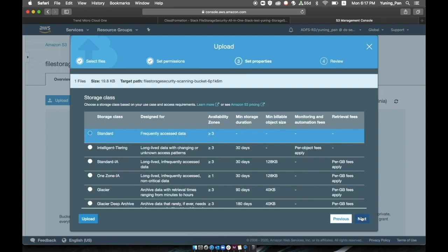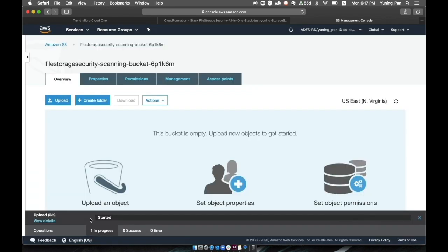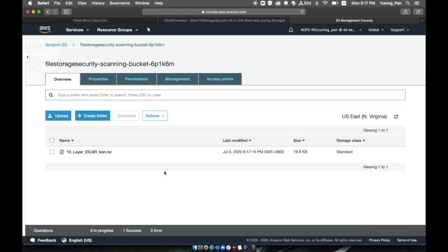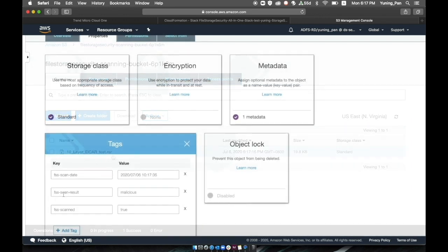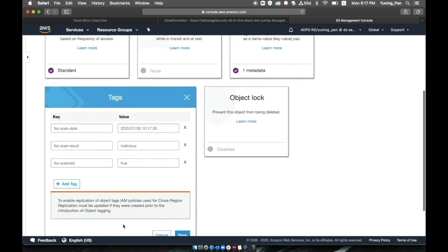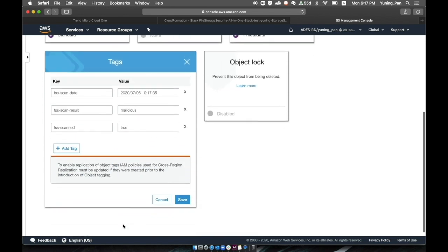The scanning happens immediately and in the File Storage Security interface we can see the results of the scan by viewing the properties of the file. As you can see, the file was scanned and was found to be malicious.